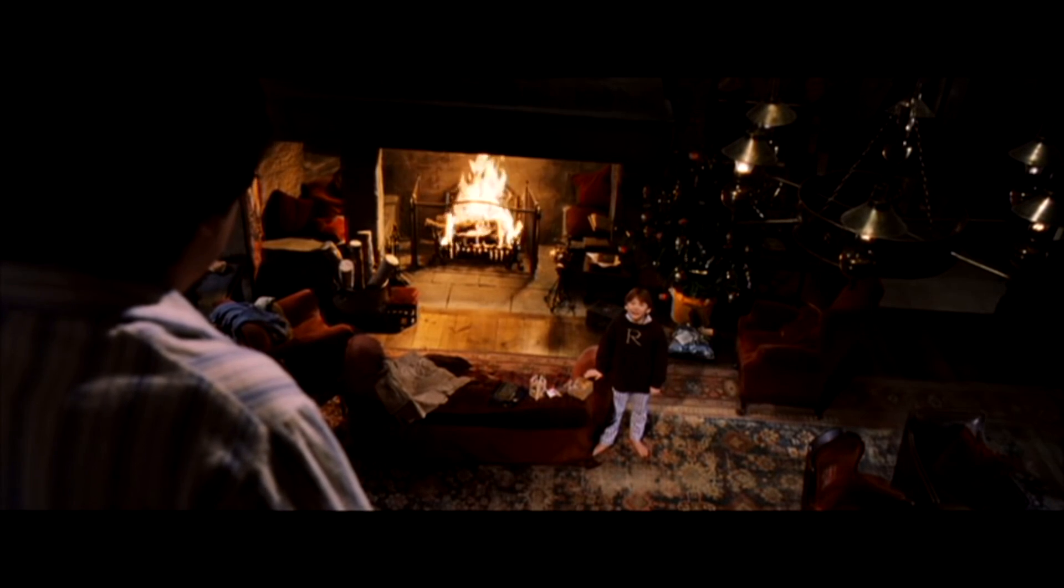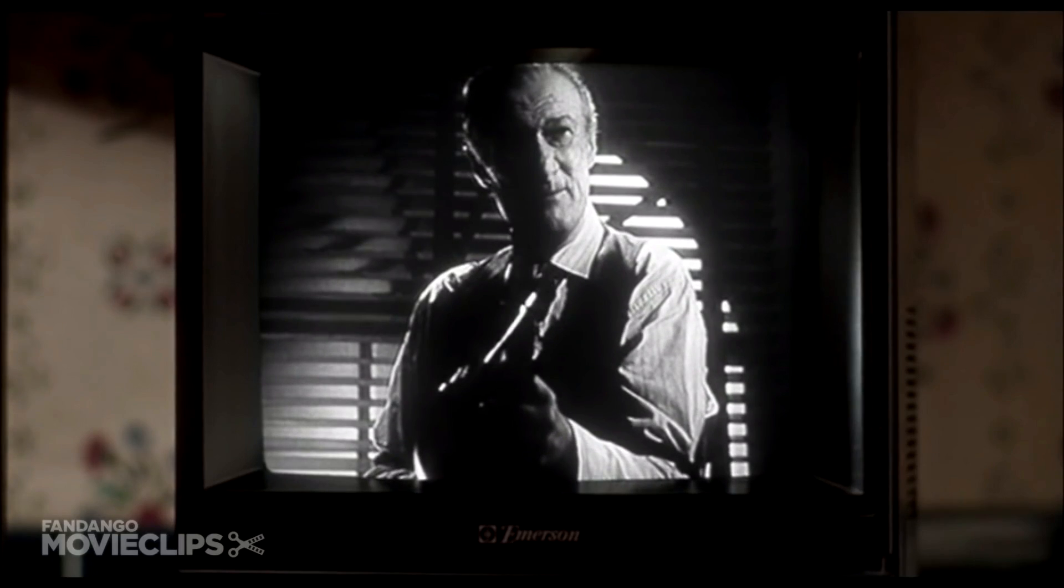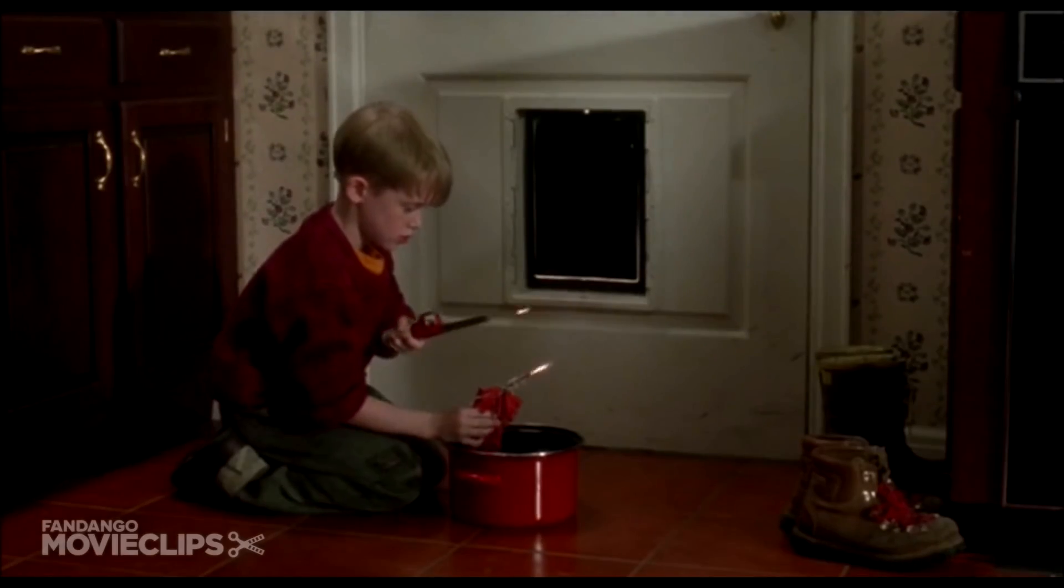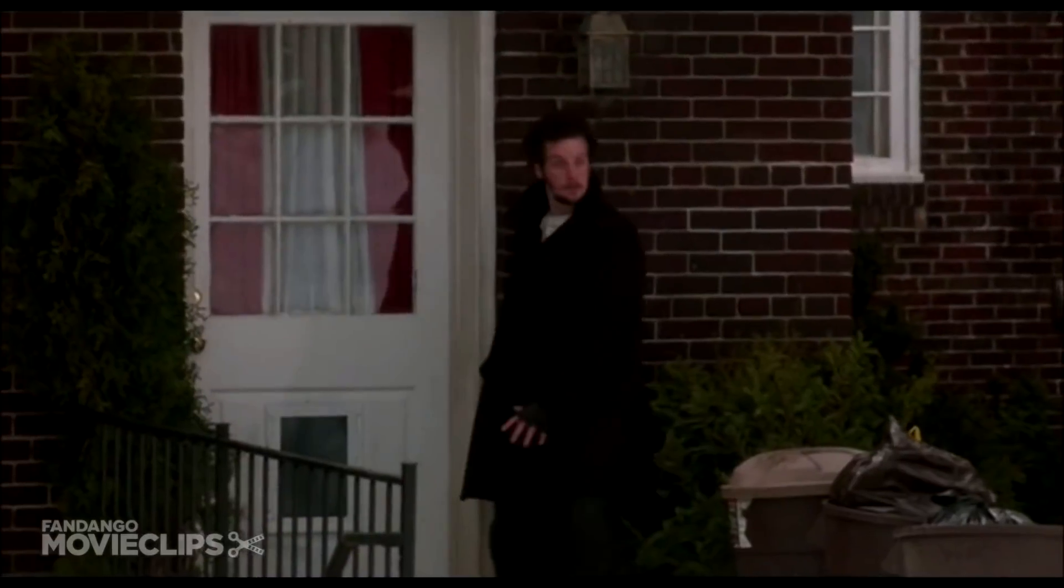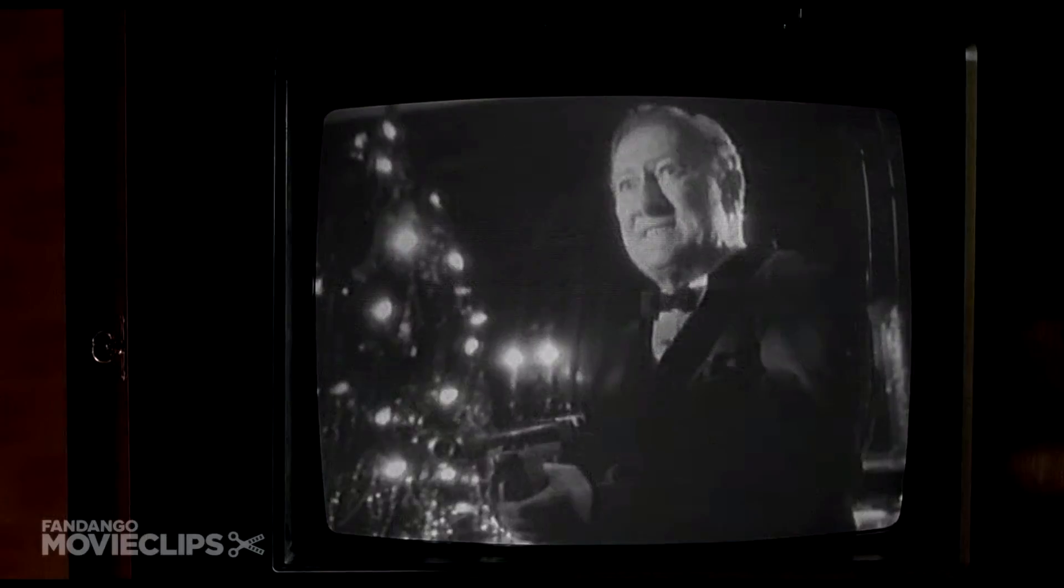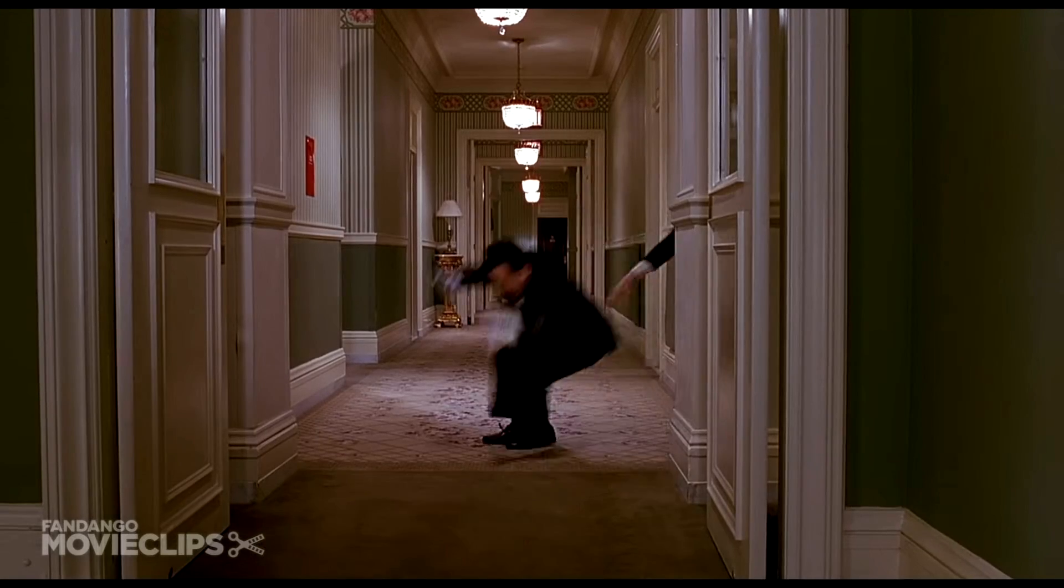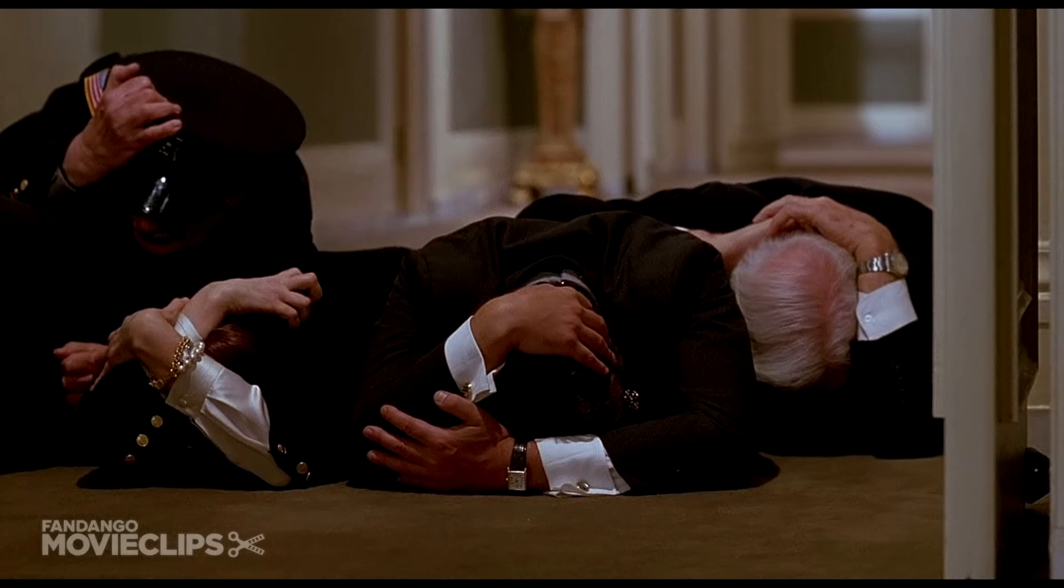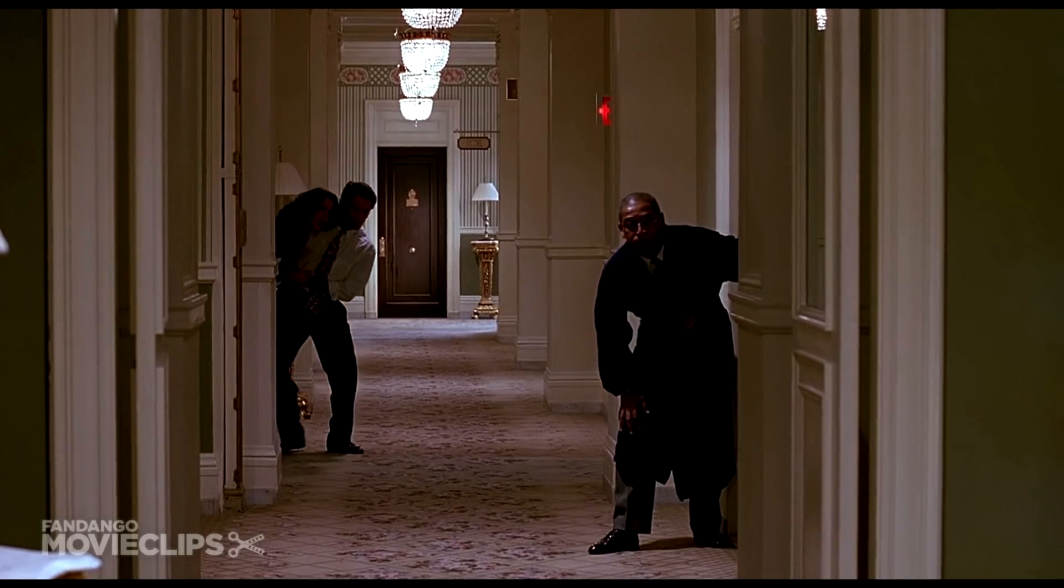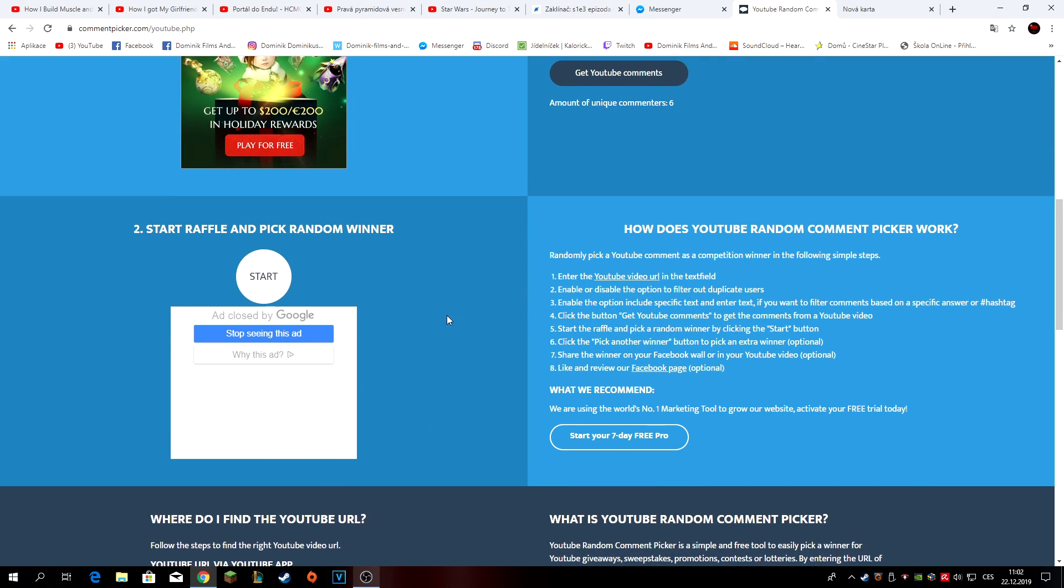Happy Christmas Harry, Happy Christmas Rob. Happy Christmas.